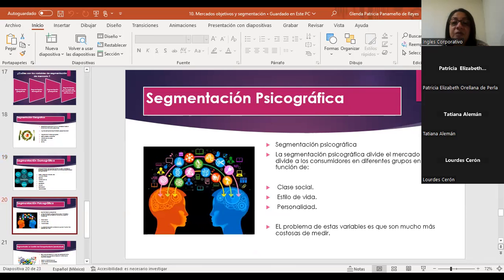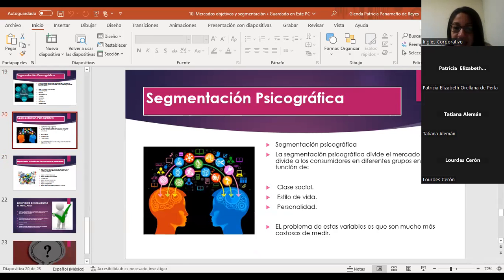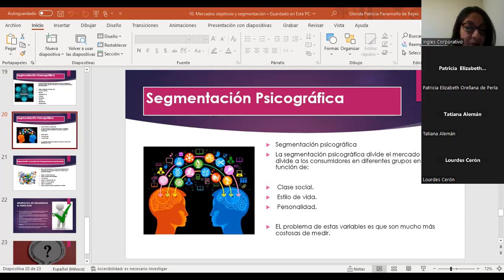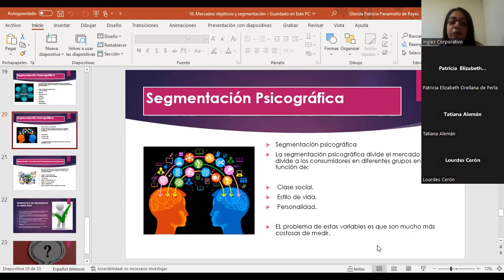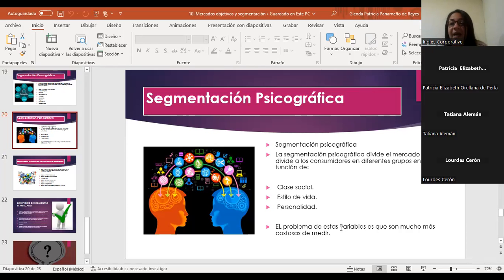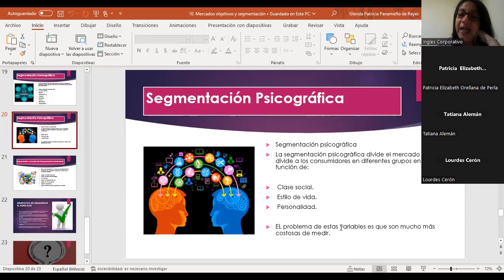Y ahí habla de la segmentación psicográfica. Aquí siempre hay una división de mercado, pero los grupos van en función a la clase social, al estilo de vida y a la personalidad. El problema de esta variable es que son mucho más costosas de medir; sin embargo, son elementos que no podemos dejar de tener en cuenta a la hora de segmentar. Como no es tan fácil de medir, podríamos ir orientando al tema del estilo de vida.